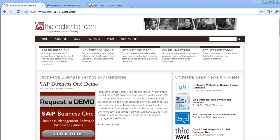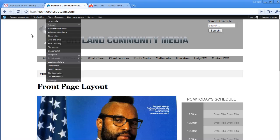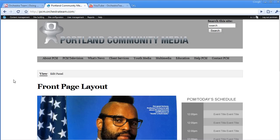First, this process requires you to log into your Drupal site with an account that has permission to create new users. If we jump over to our test site for Portland Community Media, we can see I'm already logged in as the PCM train user. This user has administrative privileges, so I'm able to create and modify user accounts.